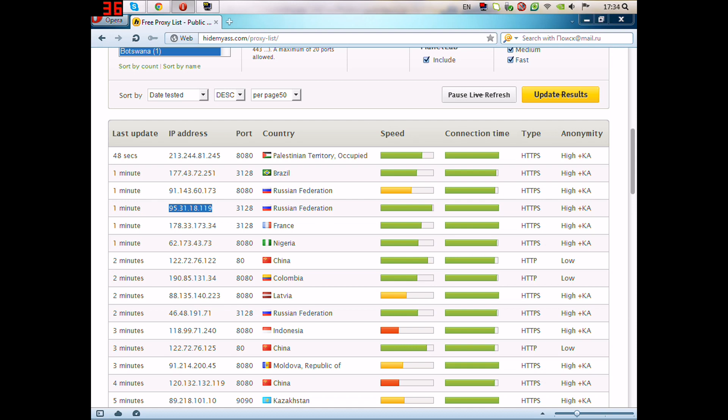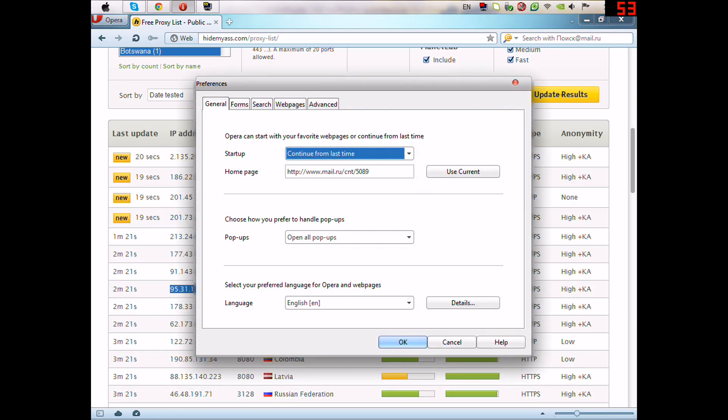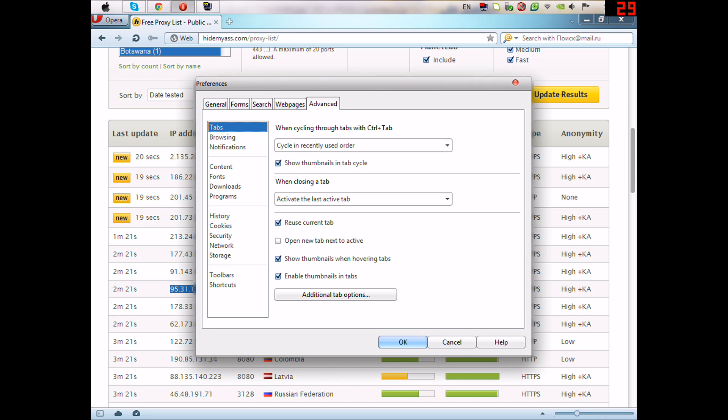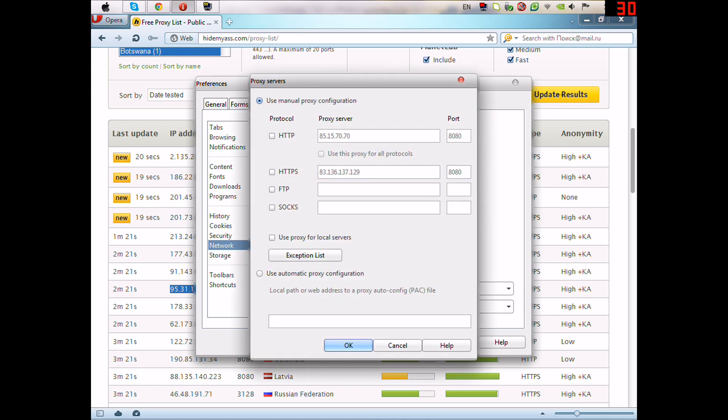And press Ctrl F12, and then go to Advanced and Network, and Proxy Servers.